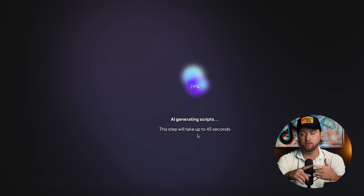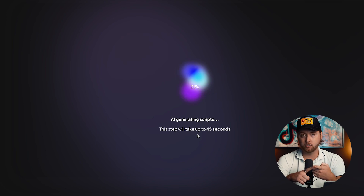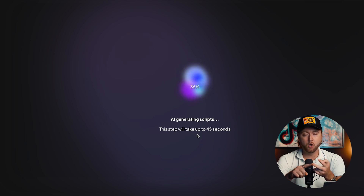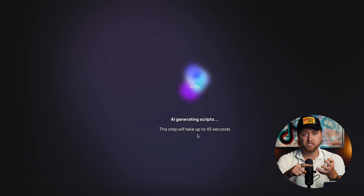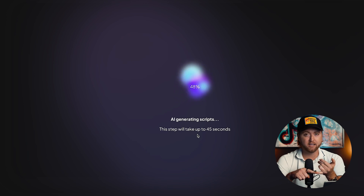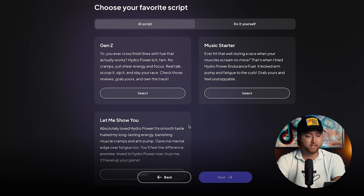For example, they might have a 'three reasons why you should use this product,' an emotional background which is going to connect with the audience, a Gen Z angle, or a story-based ad. They're going to write all the scripts for us.